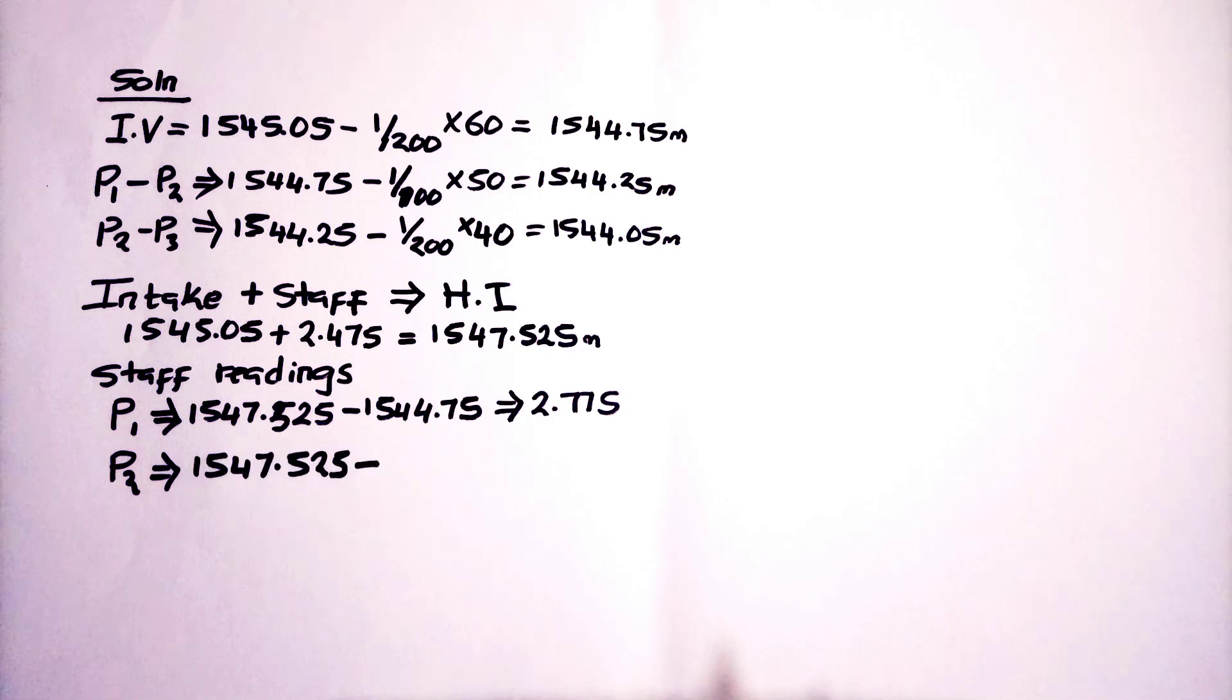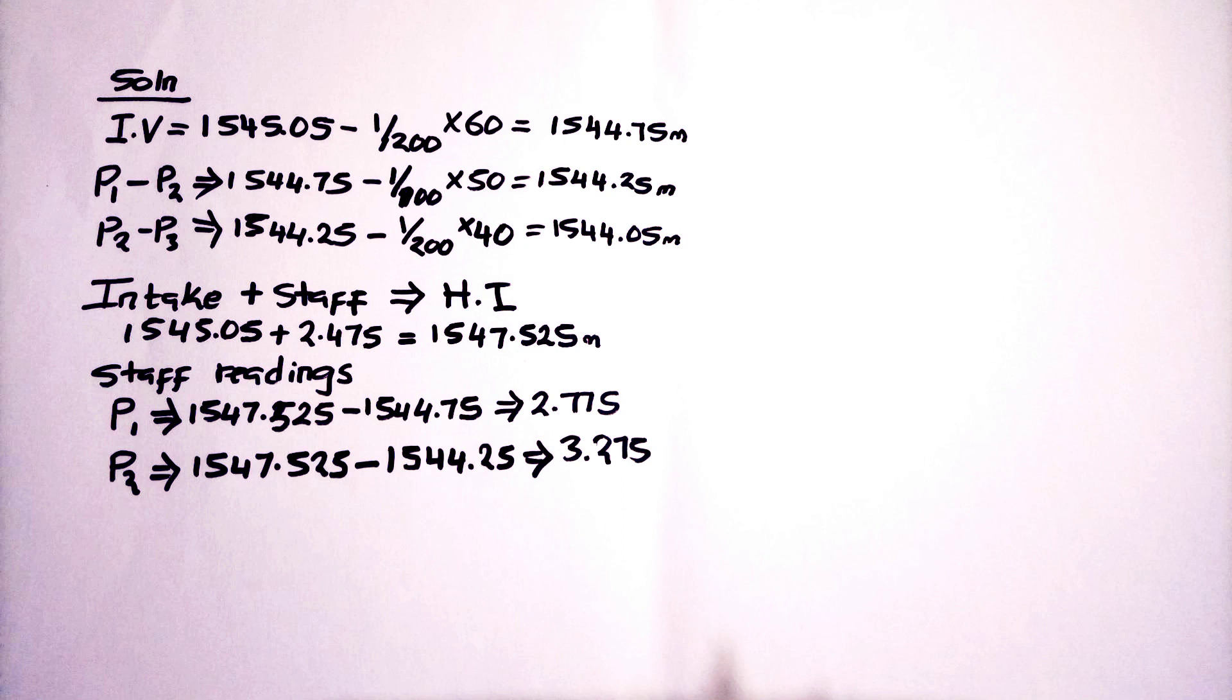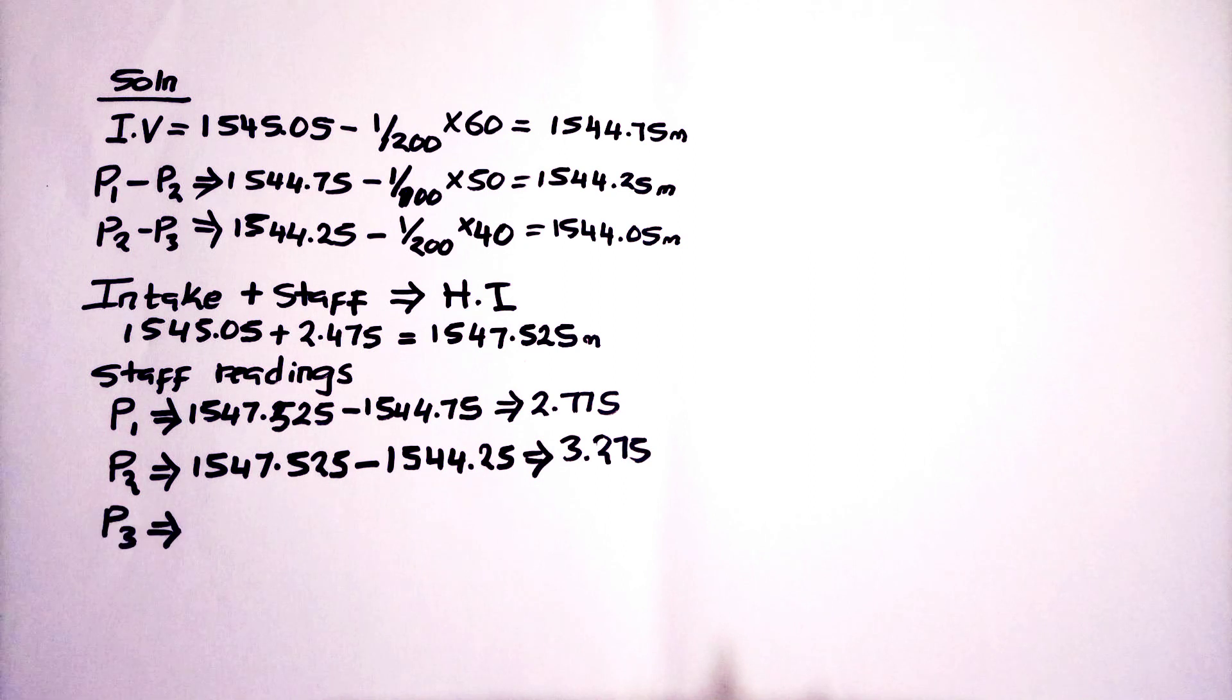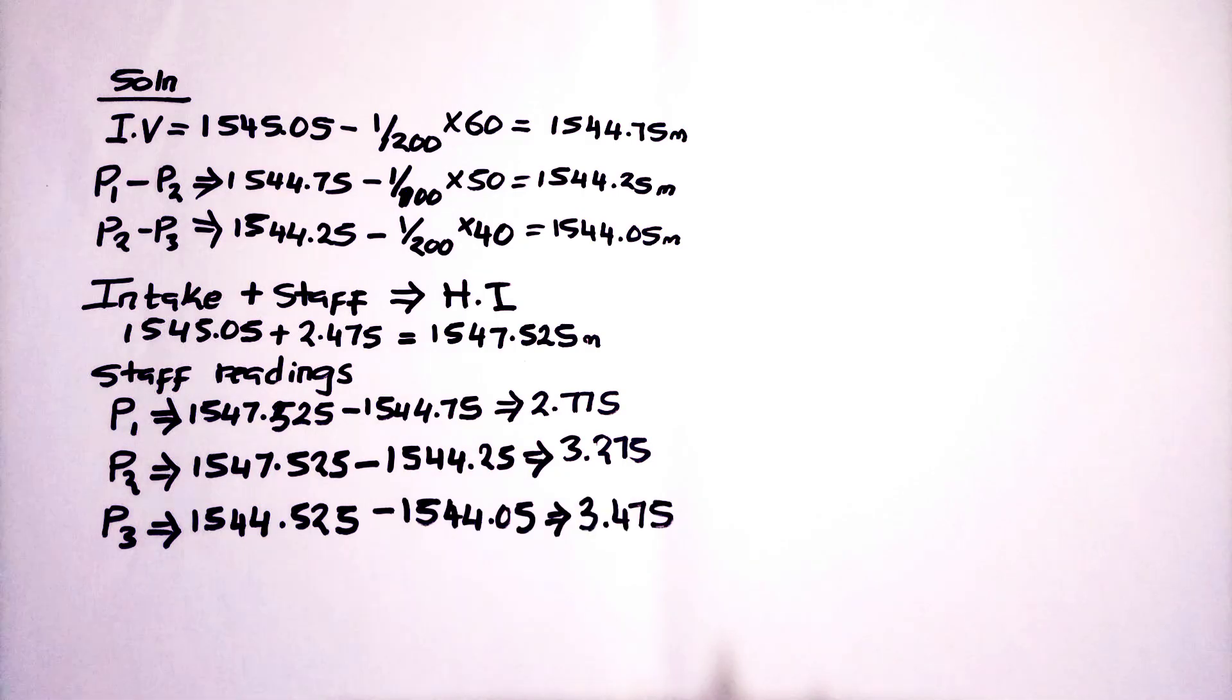We are going to do for the second. For P2, we use the same. The line of axis which we have gotten there, then minus the invent reduced level from our calculation. The difference, you are going to know where our staff was placed. It is 3.275.